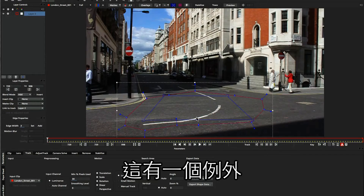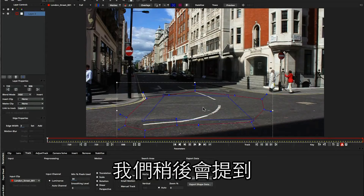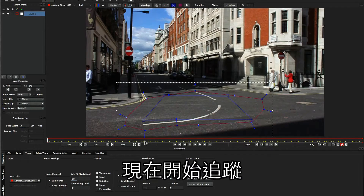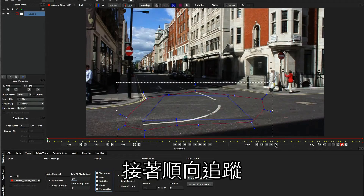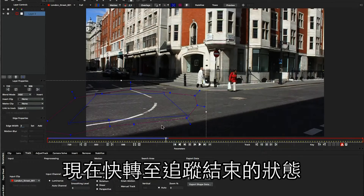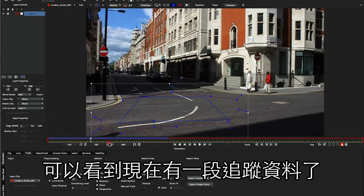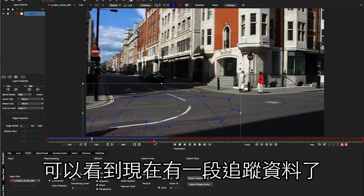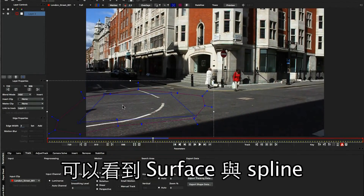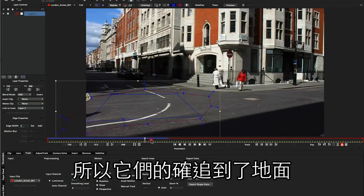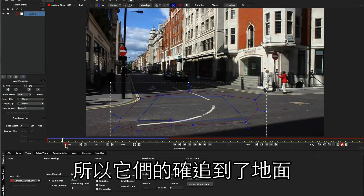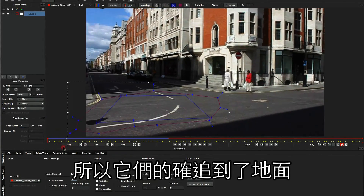There is one exception to this, and we'll get into that later. So let's begin our track — I'm going to turn on perspective and start moving forwards. I just stopped the recording briefly to do the track there, and we can see now that we've got a little bit of tracking data. You can see that the surface and the spline are moving along with the tracking data, so they're locking down to our road.